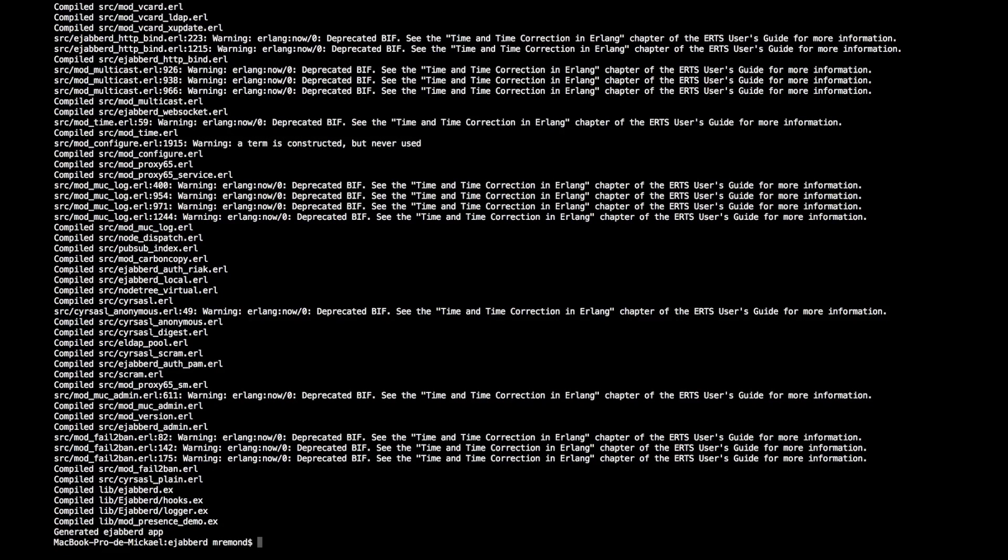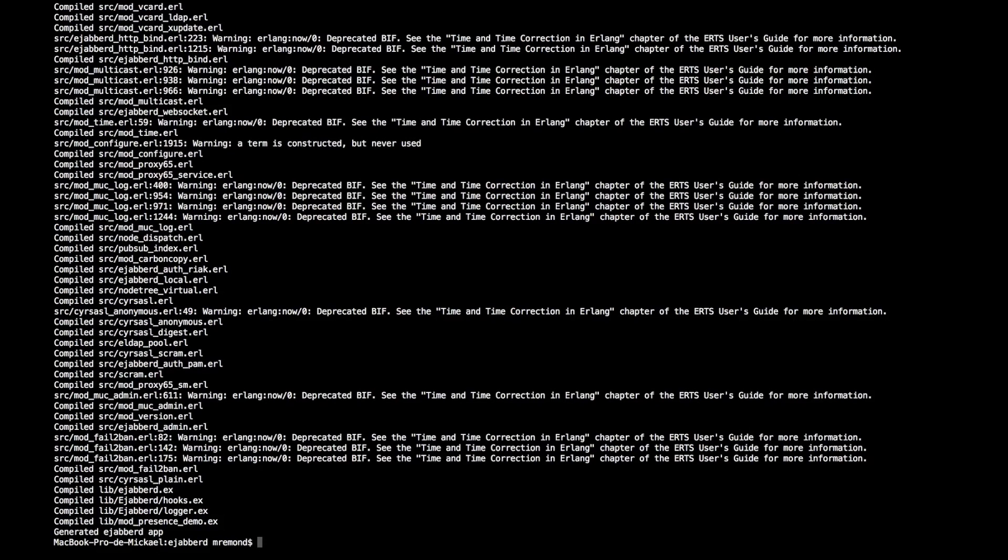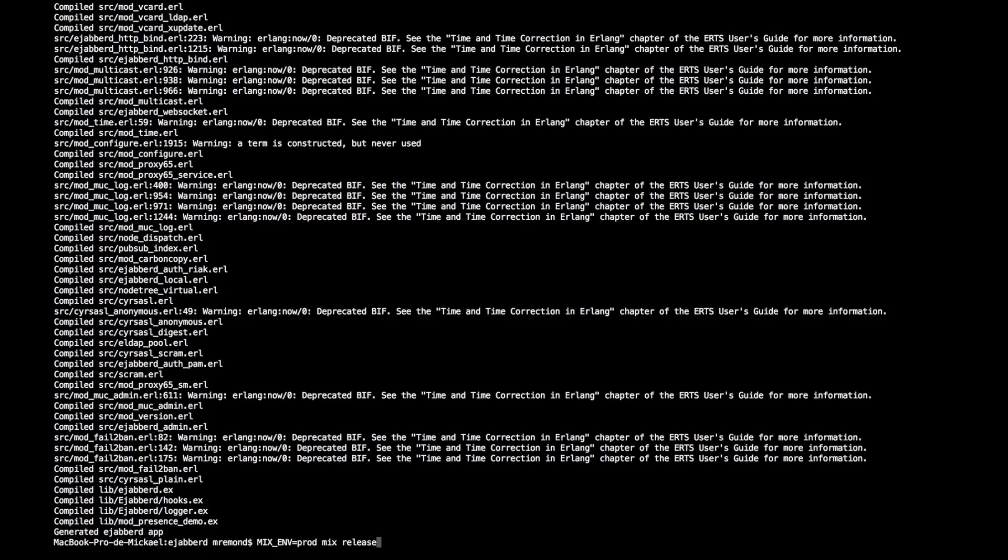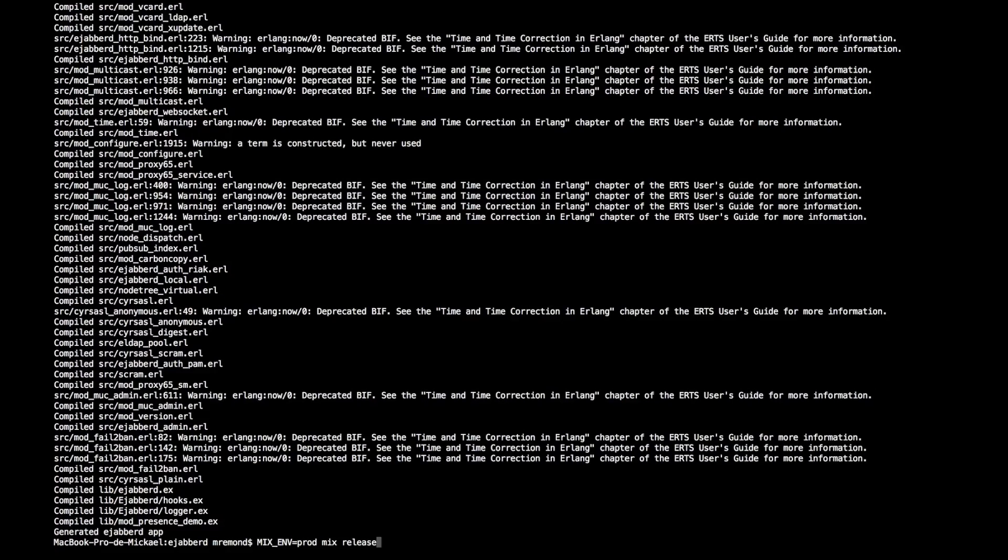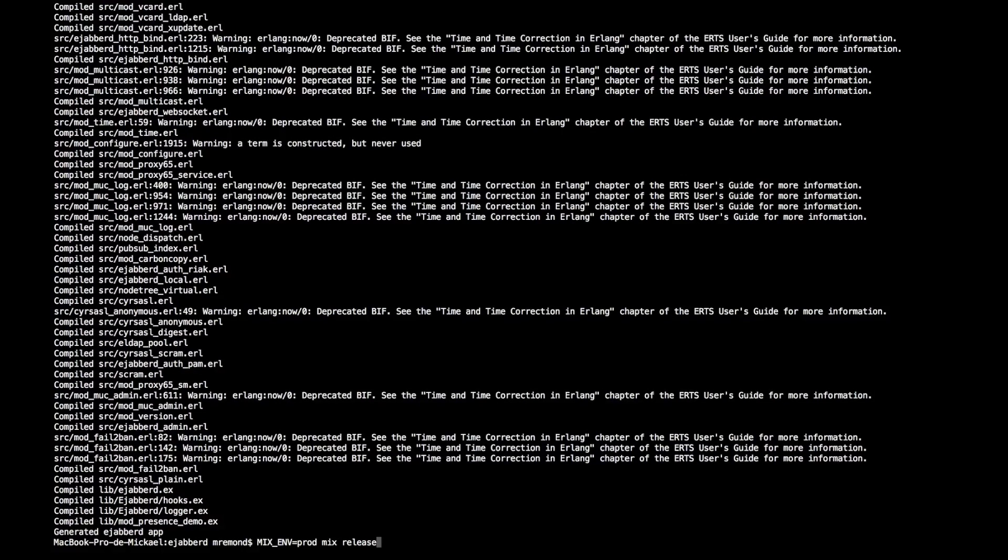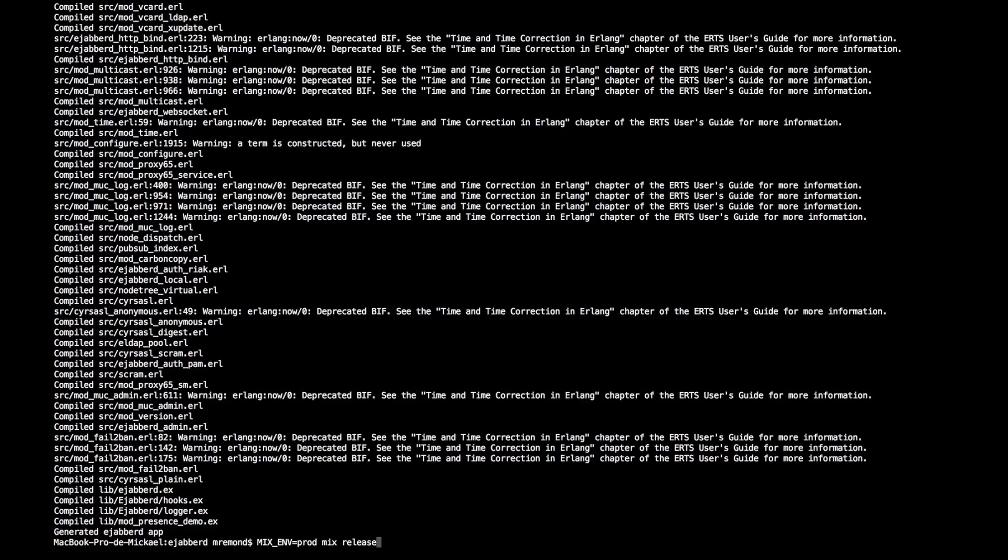So you can ignore that warning at the moment. The next step is to prepare the release. To prepare the release, you will simply issue the command mix release. The release is basically a standalone version of the Erlang virtual machine, all the Erlang modules needed to run Ejabberd, all the dependencies and all Ejabberd compiled code.